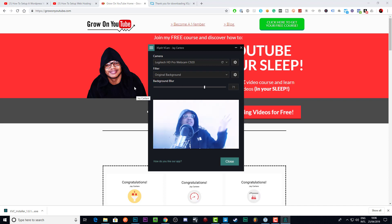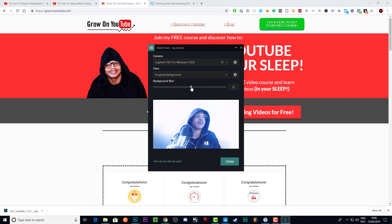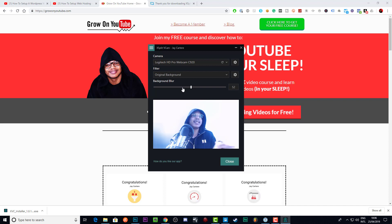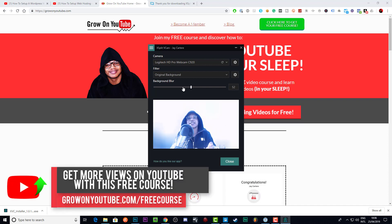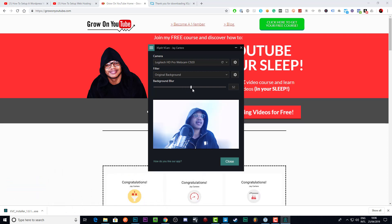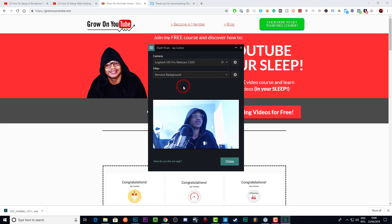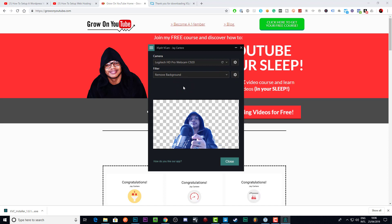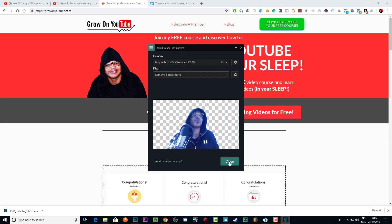You can also just blur out the background if that's what you want to do, which actually doesn't look too bad if you bring it to like 50. It's less intrusive to blur out the background, but when you're moving around it still looks a bit weird. If you're just sitting still talking to the camera, the fragmentation won't really be an issue. It'll do the job — no one's going to say go get a green screen.